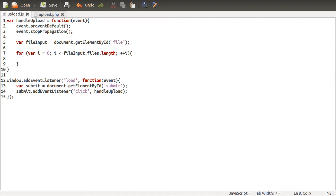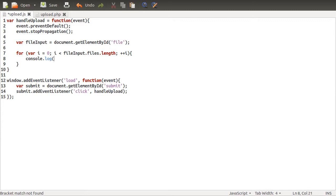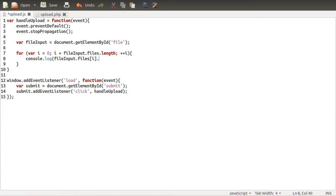So just to show you, to be absolutely clear how this works, let's just log the names of the files as well. So console log, file input files i, so the i-th element of the files array, and the name property.